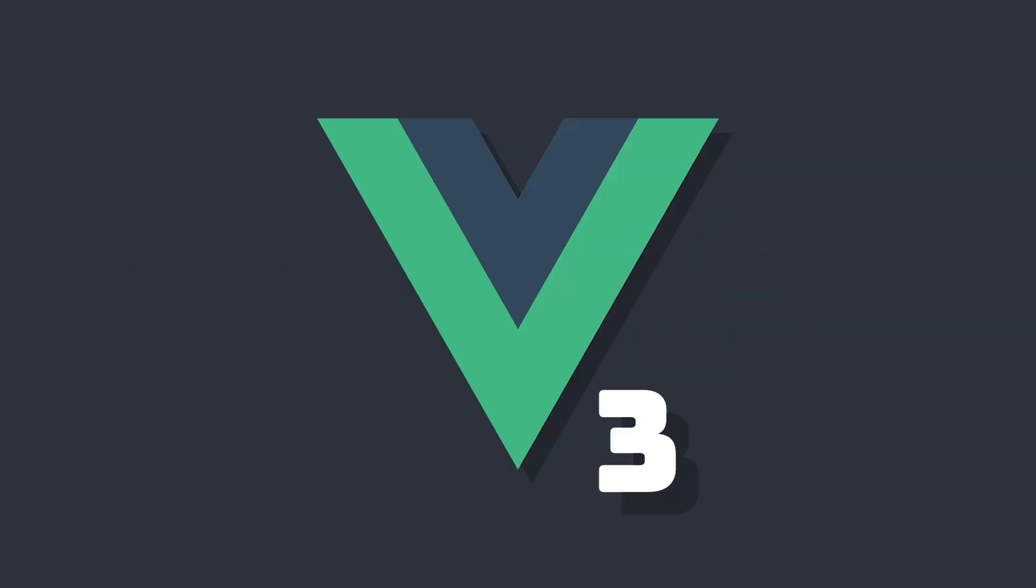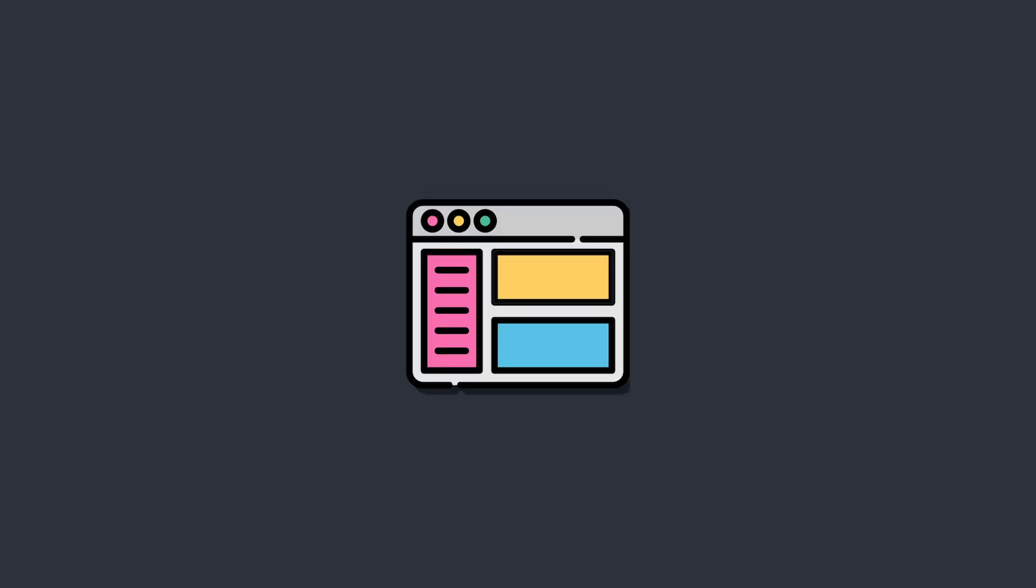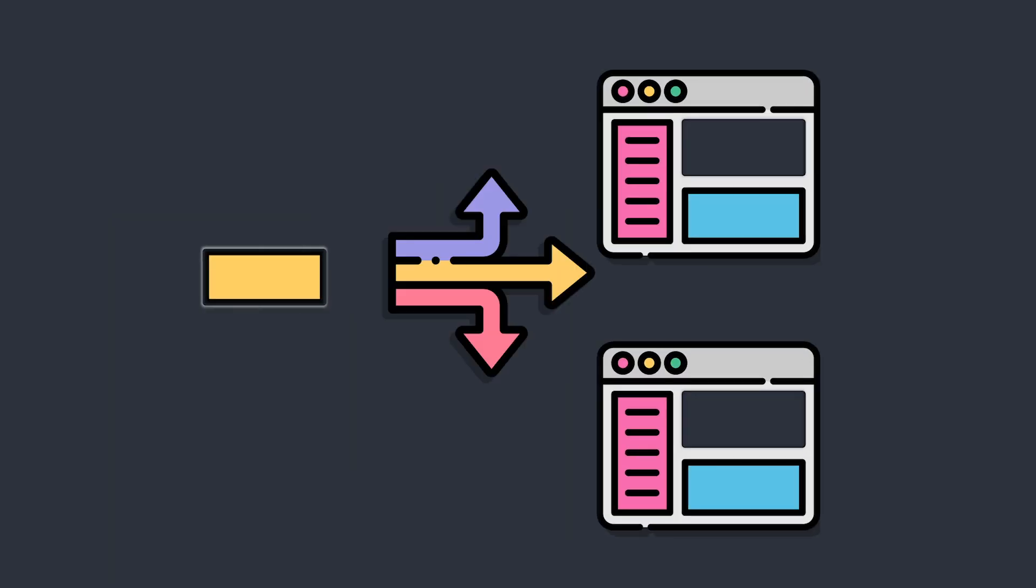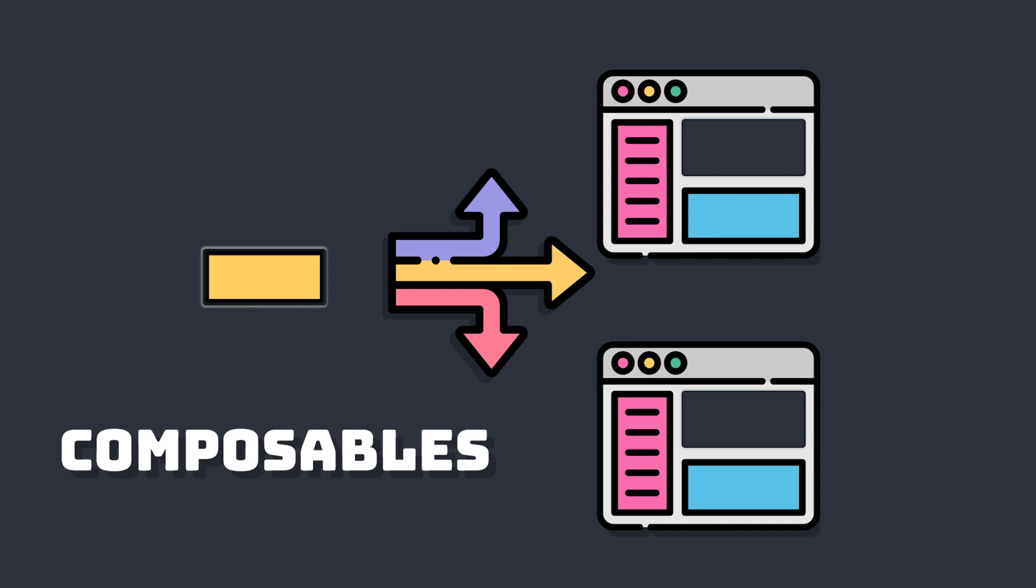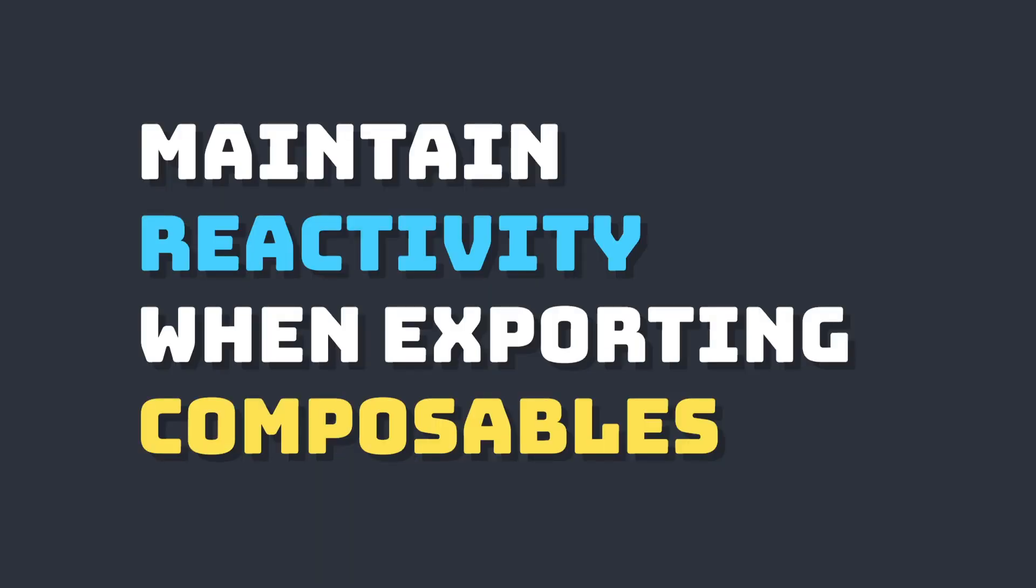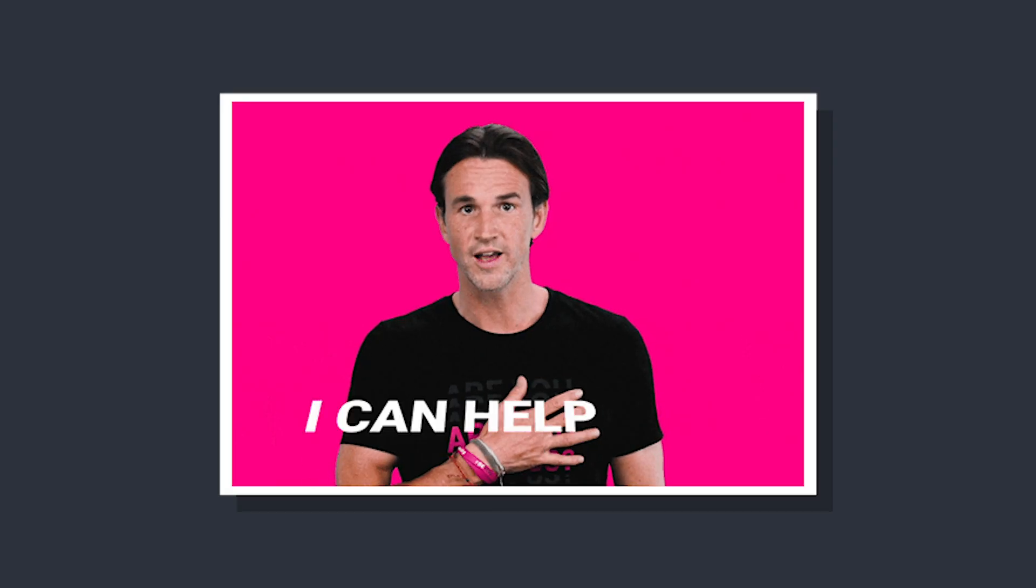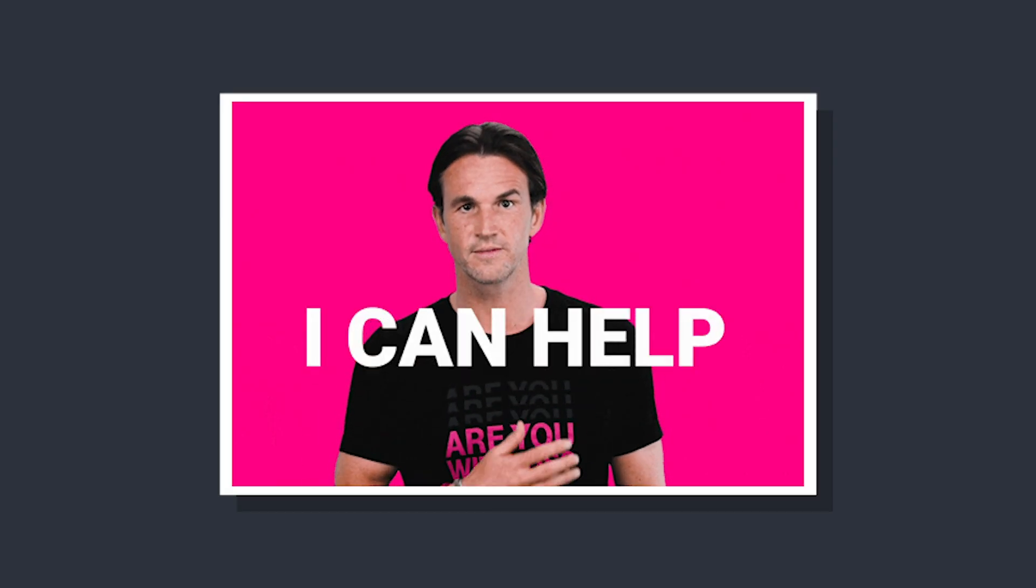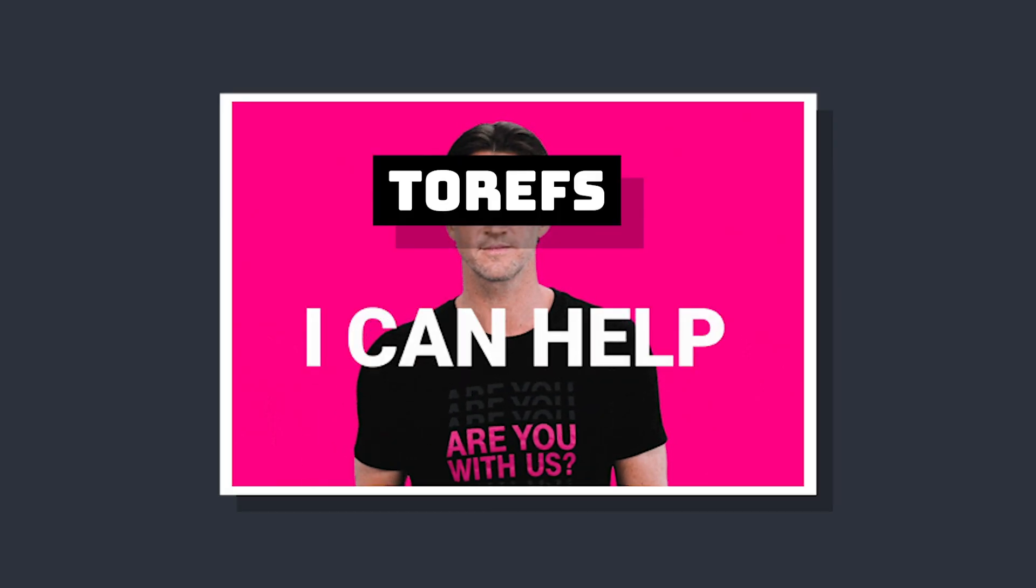One of the most powerful features in Vue 3 is the ability to extract code into reusable functions called composables. An important part of extracting this logic is maintaining reactivity throughout your app. There's one powerful method that really helps with this, and that's toRefs.